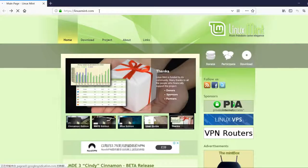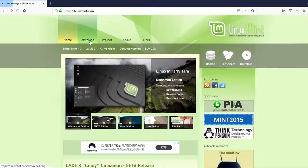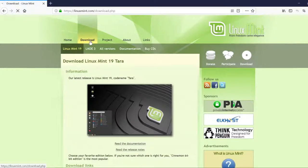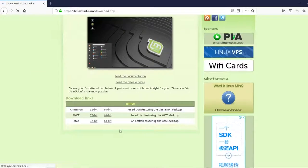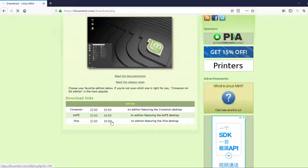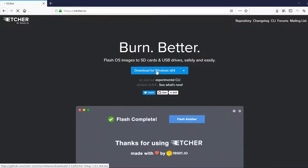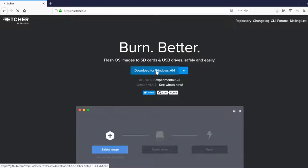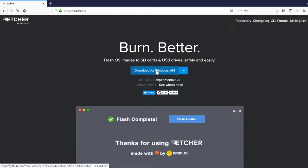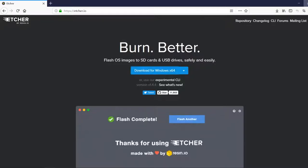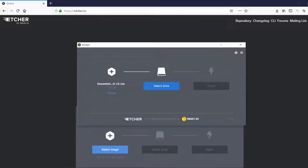Okay, we are going to go to linuxmint.com and click download. The version we want is XFCE. And then we are going to go to Etcher IO and download for whatever your computer is that you are doing this on, Windows or Mac or Linux. And then you are going to select that ISO of Linux Mint that we just downloaded.